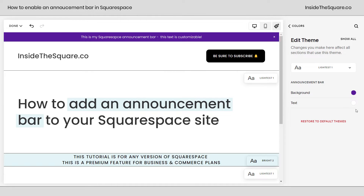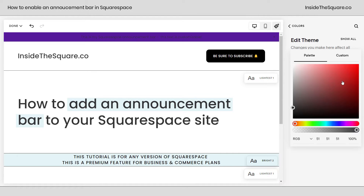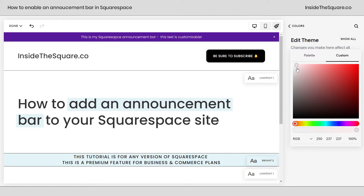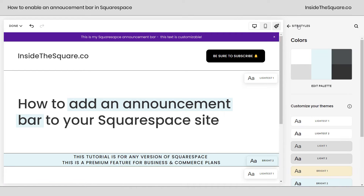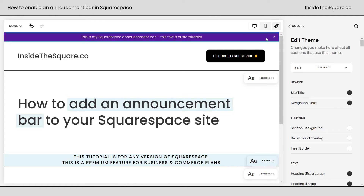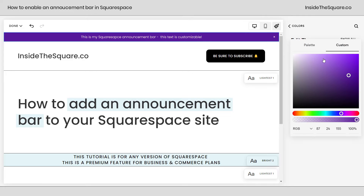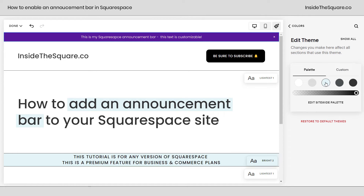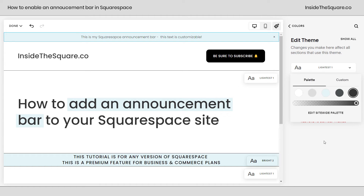Lots of different options for colors there. Same option for text — if you click the circle, you can grab one from your color palette, or you can select custom and pick your own from the color picker or entering your own color code. Super customizable. That was under our color themes. Mine was assigned lightest one, so I clicked on that. If we click on the announcement bar while we're in this edit theme mode, it'll narrow down all of our options and just show us the options for the announcement bar. Click on that circle and select one from your palette or a custom color, and make sure that you've got a good enough contrast between the text and the background so it's going to be visible.